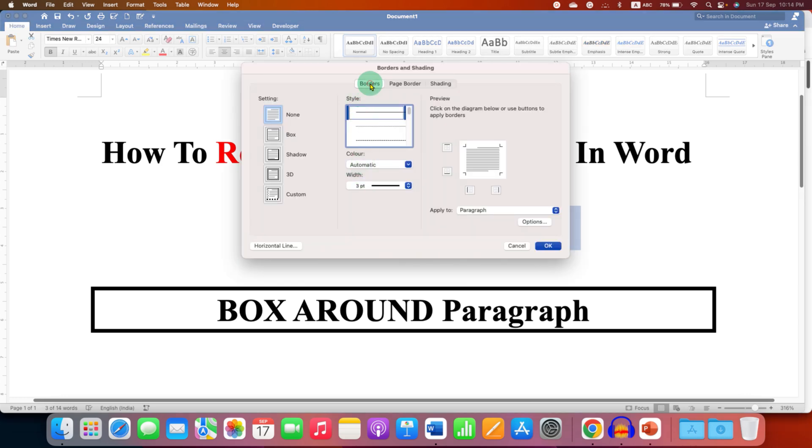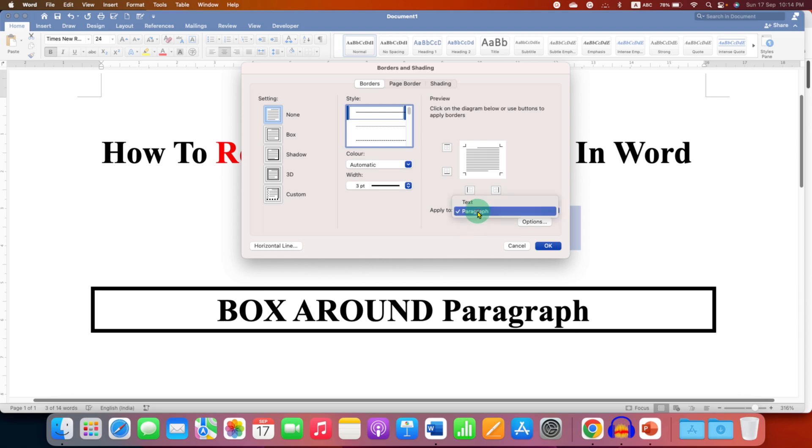Under the borders option here you have to select the option none and here you have to select the option text and then click on ok.